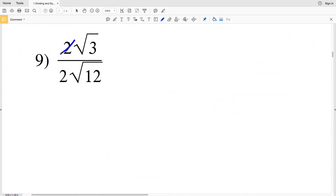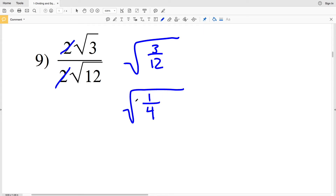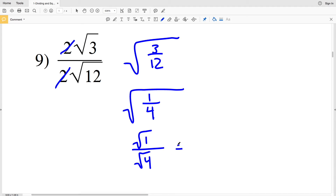In number 9, right away I can see that 2 divided by 2 is 1, and 1 times any number is that number. So we have the square root of 3 over the square root of 12, which I rewrite as the square root of 3 divided by 12. Since 3 goes into 12 four times, the fraction 3/12 simplifies to 1/4. The square root of 1/4 splits into the square root of 1 over the square root of 4: that's 1 over 2, so 1/2 is the solution for number 9.